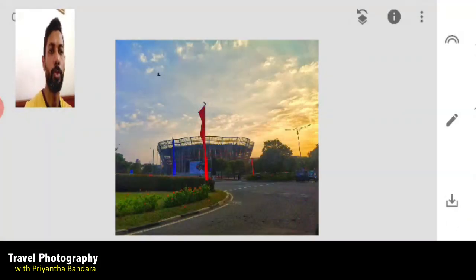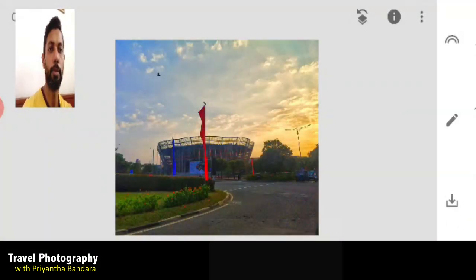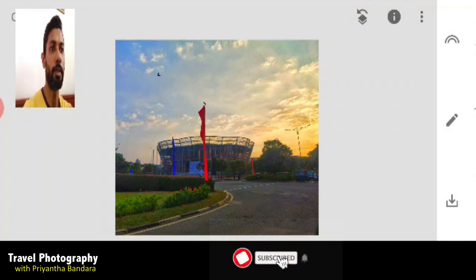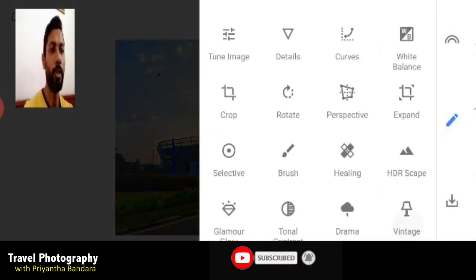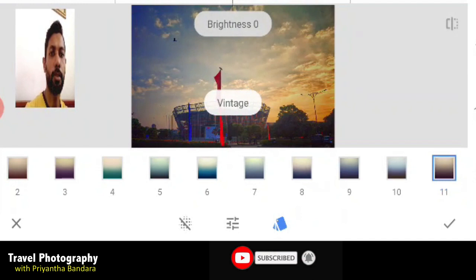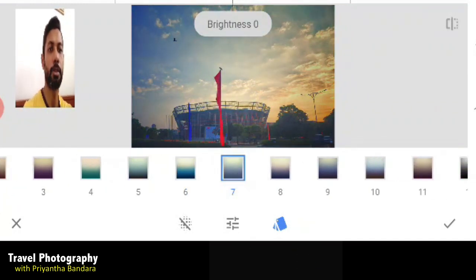This is a detail. This is the lighting enhancement. This is a vintage option. This is a set.